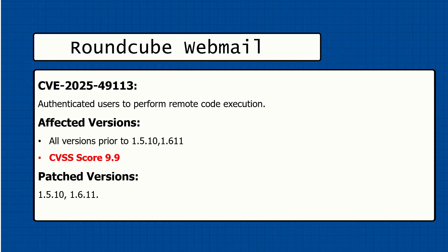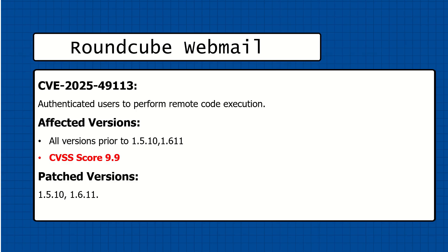This CVE allows authenticated users to perform RCE attack through PHP objects and deserialization, which flows triggered by the improper validation of the form parameter in upload.php.